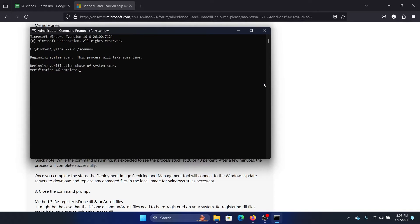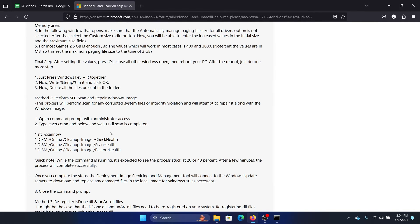This will start checking for corrupt and missing system files, including the isdone.dll file, and replace it if possible. Now on the Microsoft Answers forum, this guy has suggested DISM scans, but that is to repair the system image.